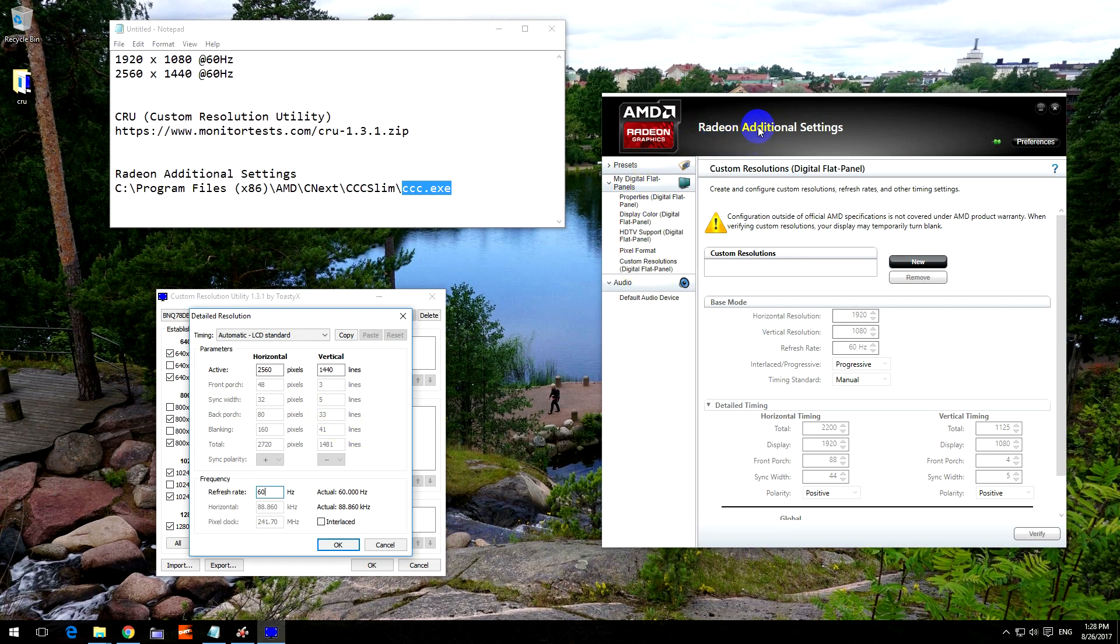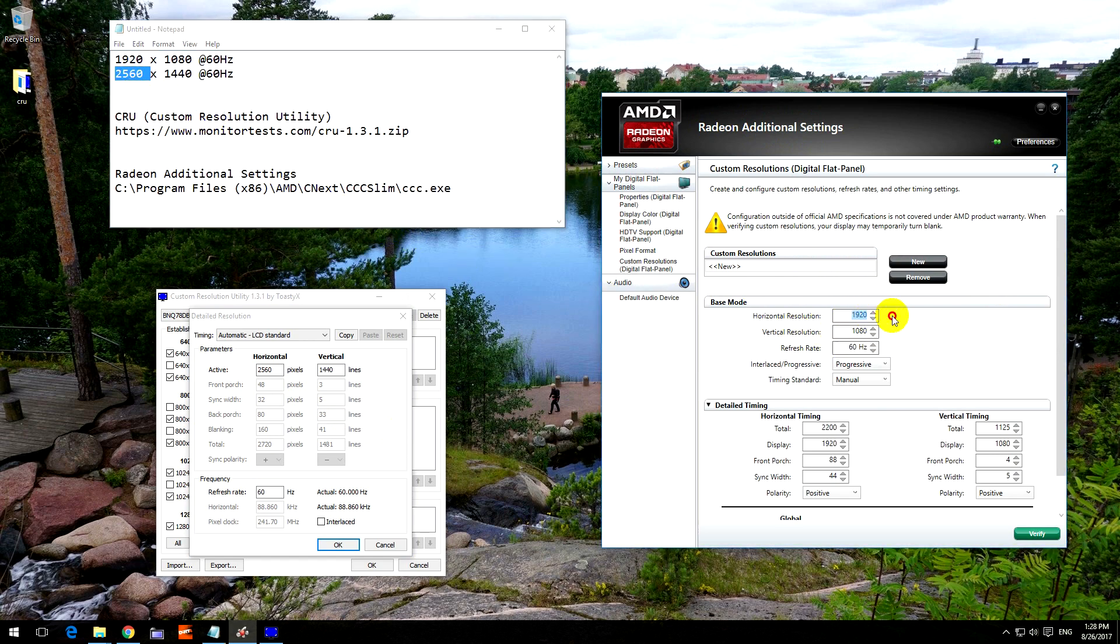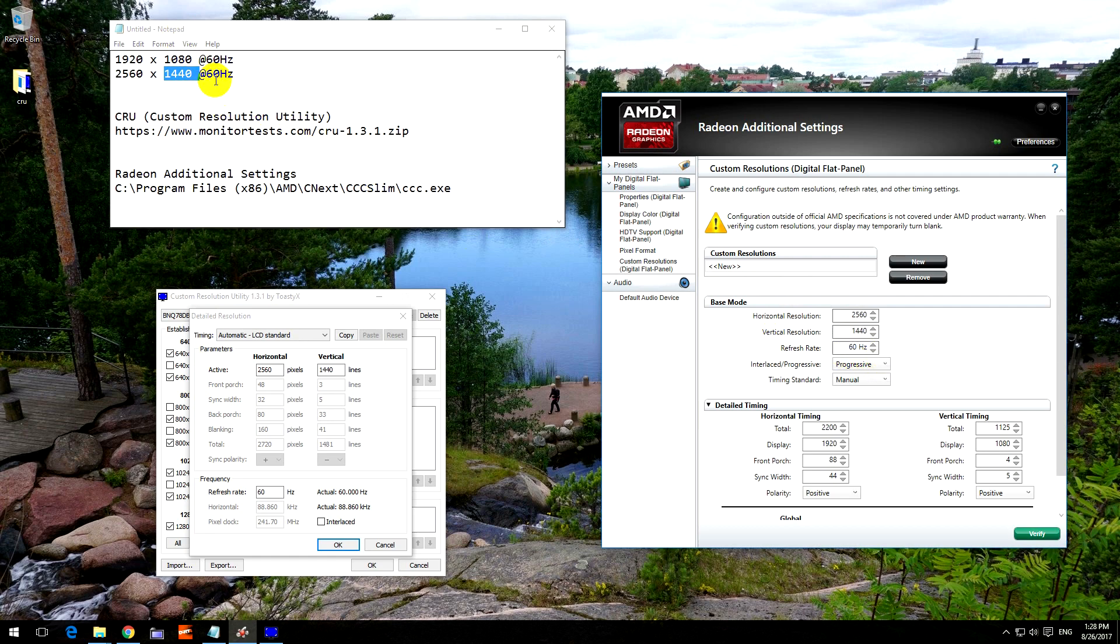Now in Radeon Additional Settings, click on Custom Resolutions. Make sure you're on this one and click on the New button. Horizontal resolution: we want 2560, so let's type it in, 2560 by 1440. Refresh rate 60 Hertz, the same as mentioned here.